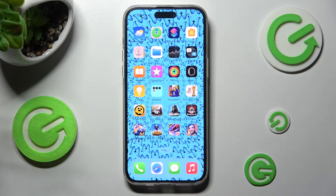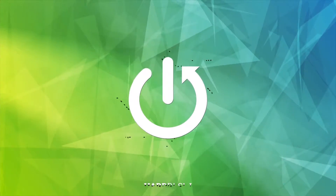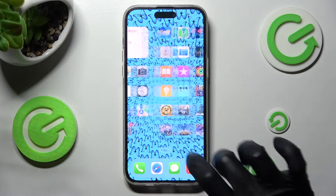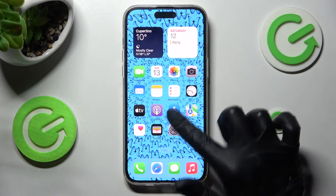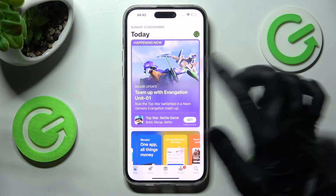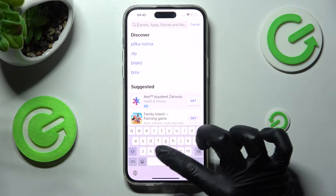Hi, in front of me is iPhone 13 Pro Max and today I would like to show you how you can change default apps on this device. First of all, you need to open the App Store and install your new default. I will go with Chrome browser.